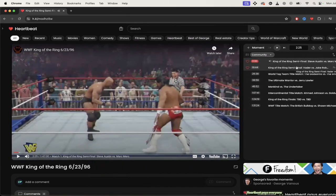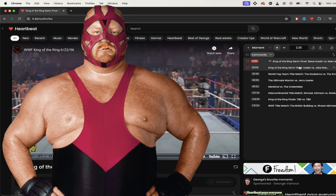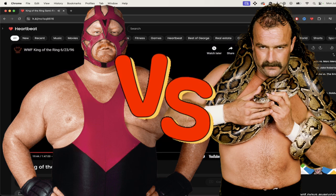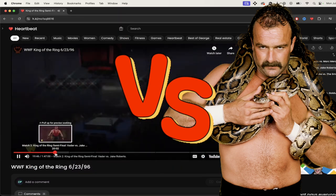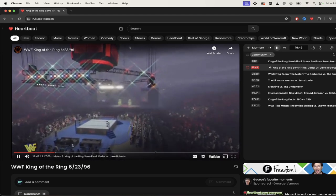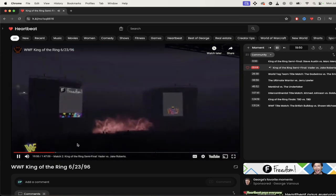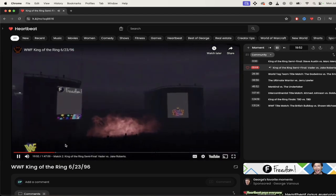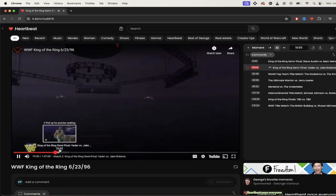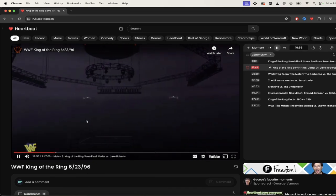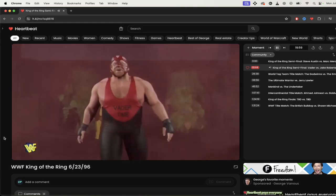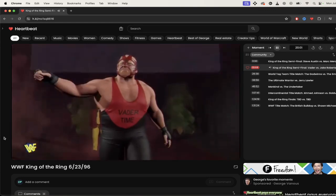And if I want to see Vader versus Jake the Snake Roberts, let's check it out. Even with the ring intros and the walk-ins. Let's see what Jake the Snake looks like in this one. The Mastodon — six foot five, 450. Vader.